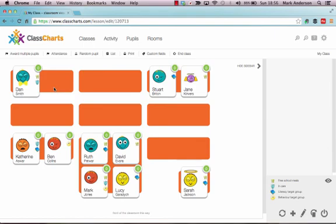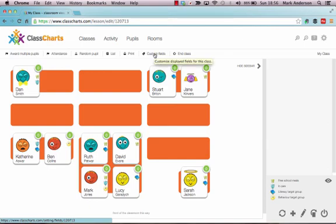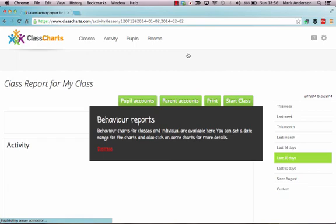You can see them on the list as well. You can print them out. And you can add in some custom fields too if you want to. And when your class is ended, you just go to End Class. And you then go back and you can look through your behaviour reports, so forth and so on.